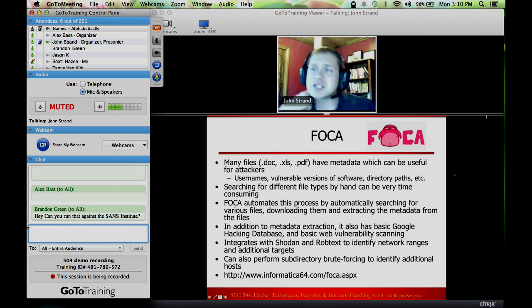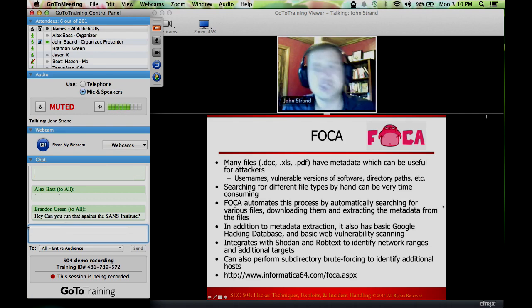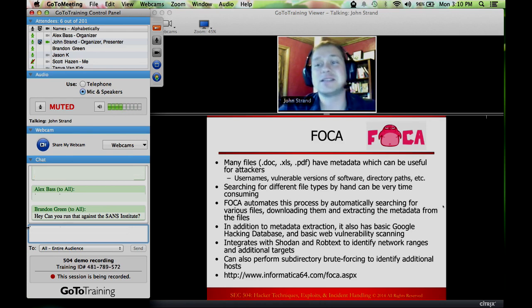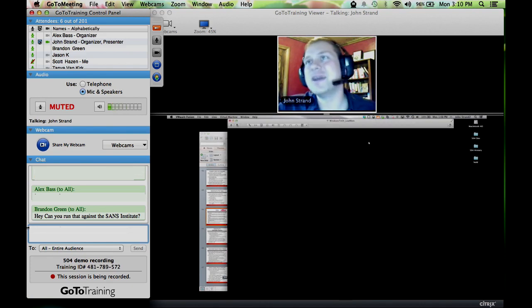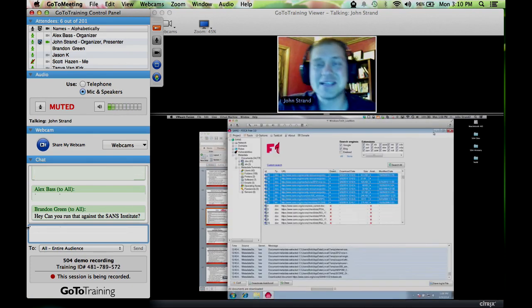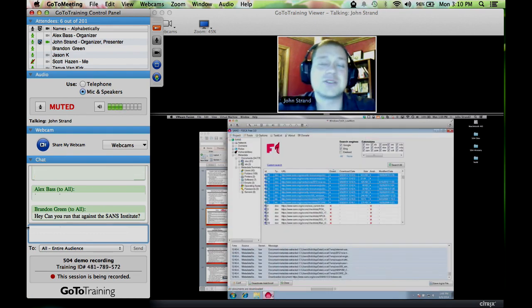We just got a question here from Brandon. He said, hey, could you run this against the SANS Institute? Well, sure, I guess we could run this against the SANS Institute. Let's take a look. It's funny that Brandon asked me to run this against the SANS Institute — it just so happens that the demonstration I was going to do was the SANS Institute. It was either that or the NSA.